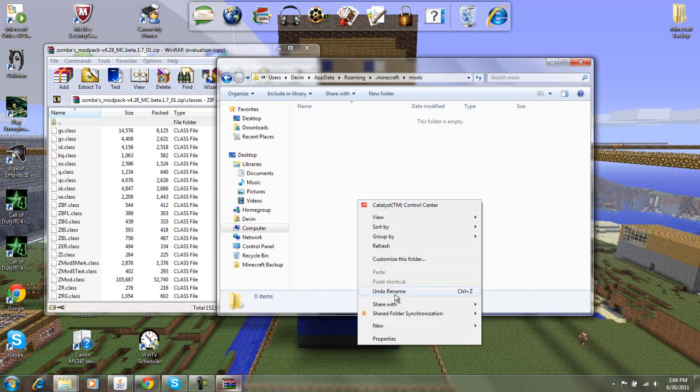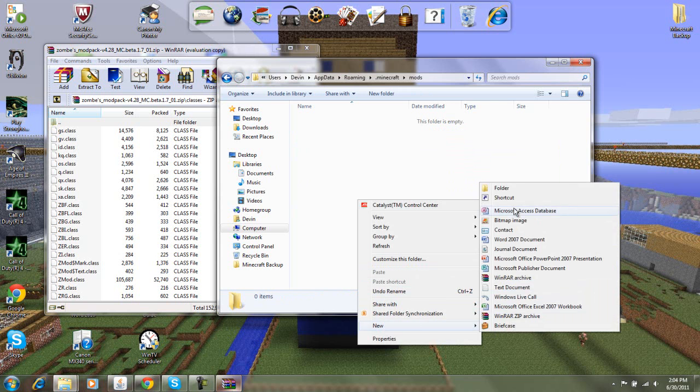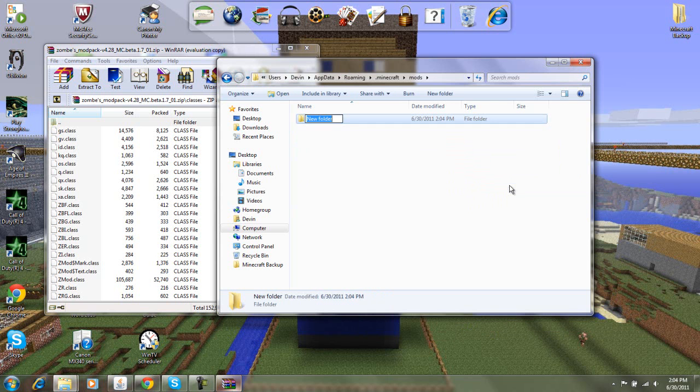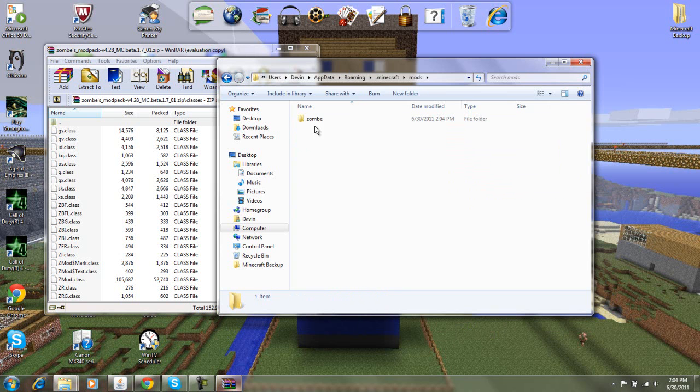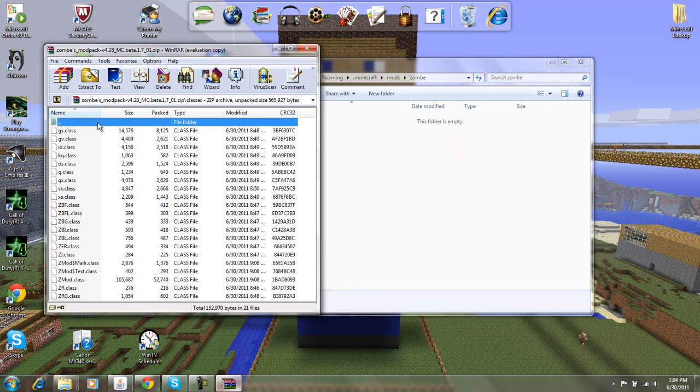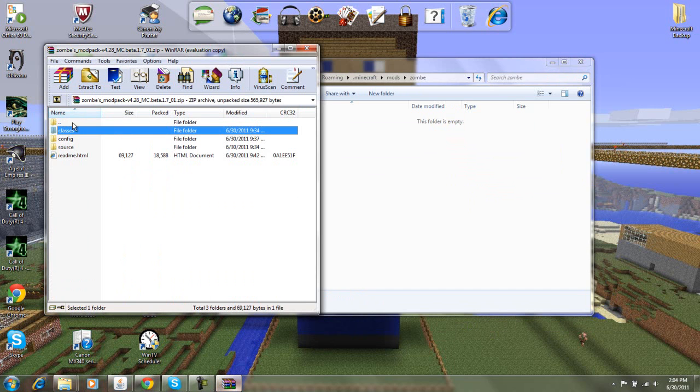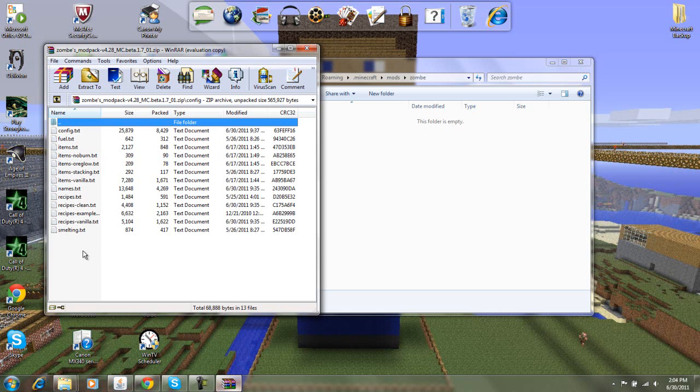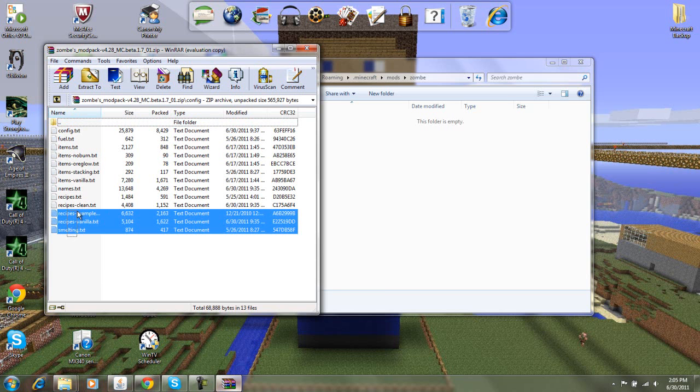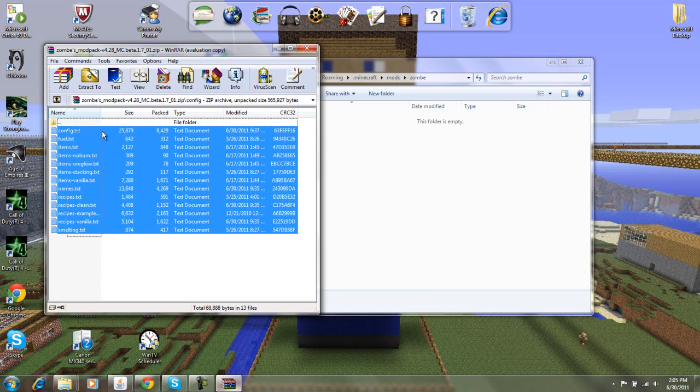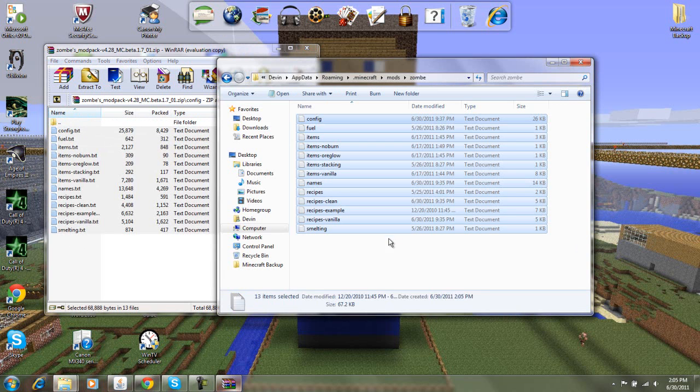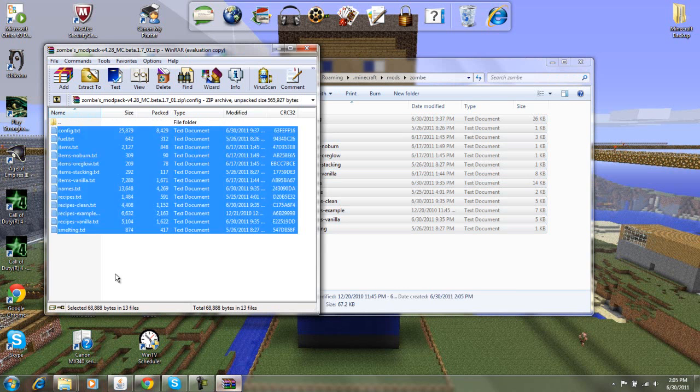double-click, again, right-click, new, folder, zombie, lowercase z, zombie, and then go into that folder. Come over here into your zombie modpack, go into your config, and then copy all of these and pop it right into that zombie folder.